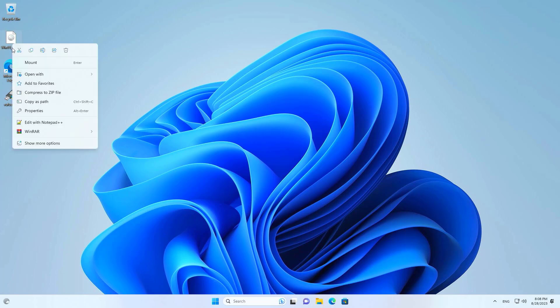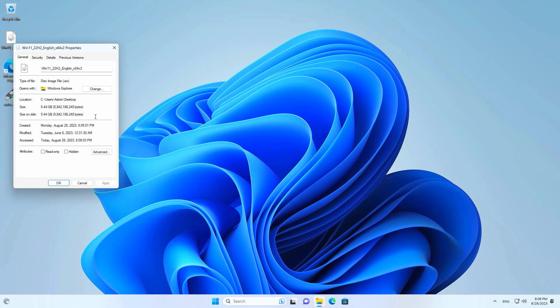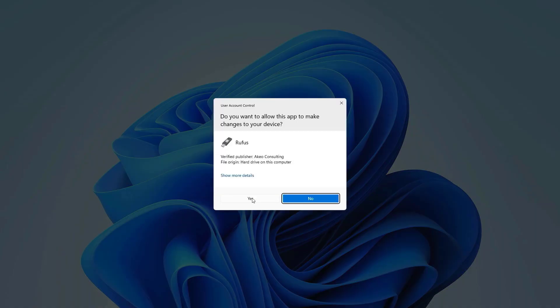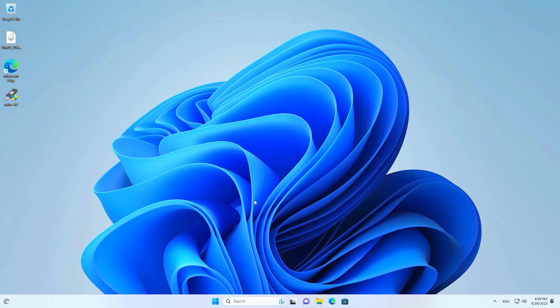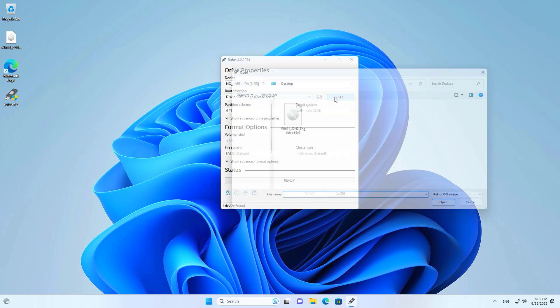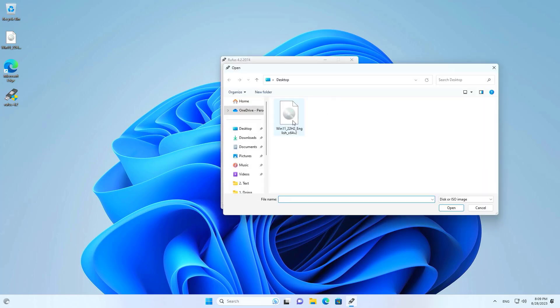Here is the file after it was downloaded. Next you use software called Rufus to burn the Windows.ISO file onto a USB drive. Once done you will have a bootable Windows 11 installer.